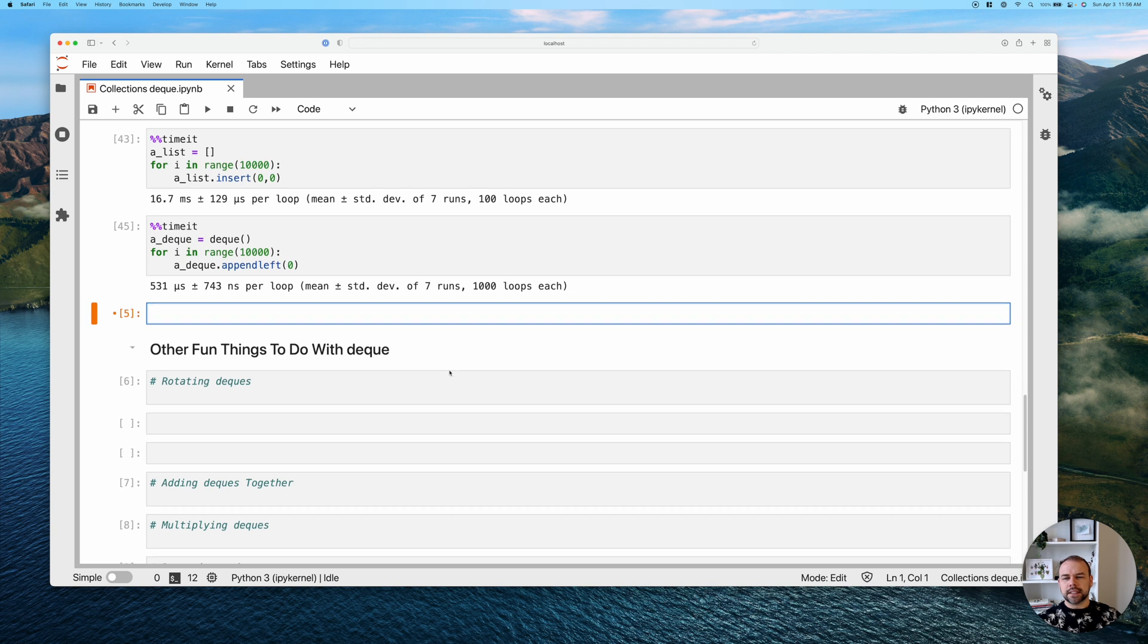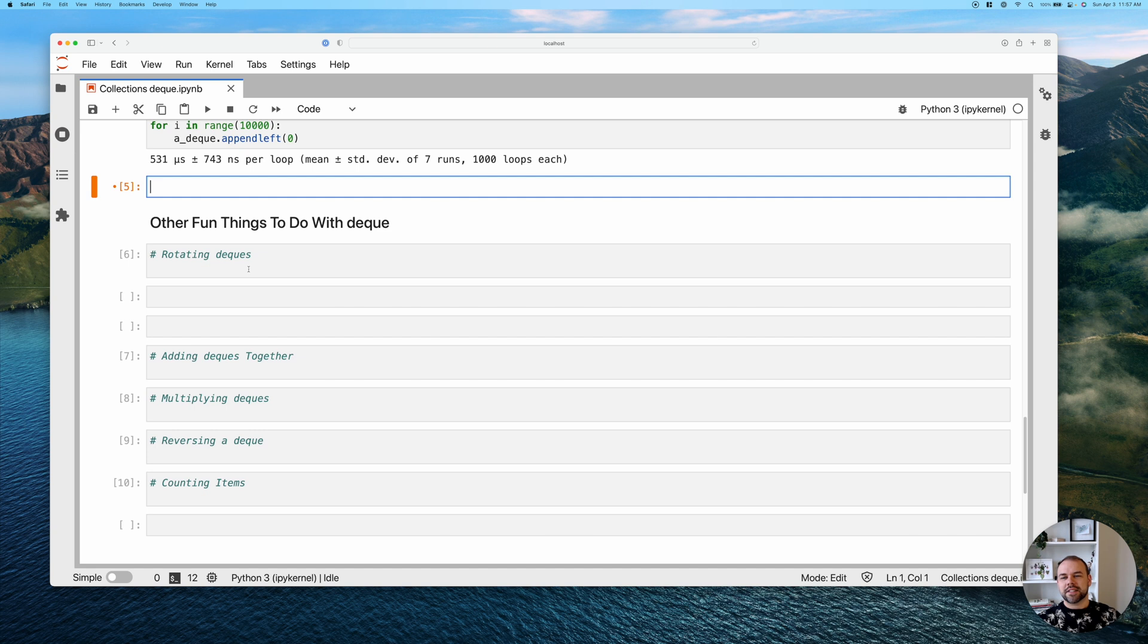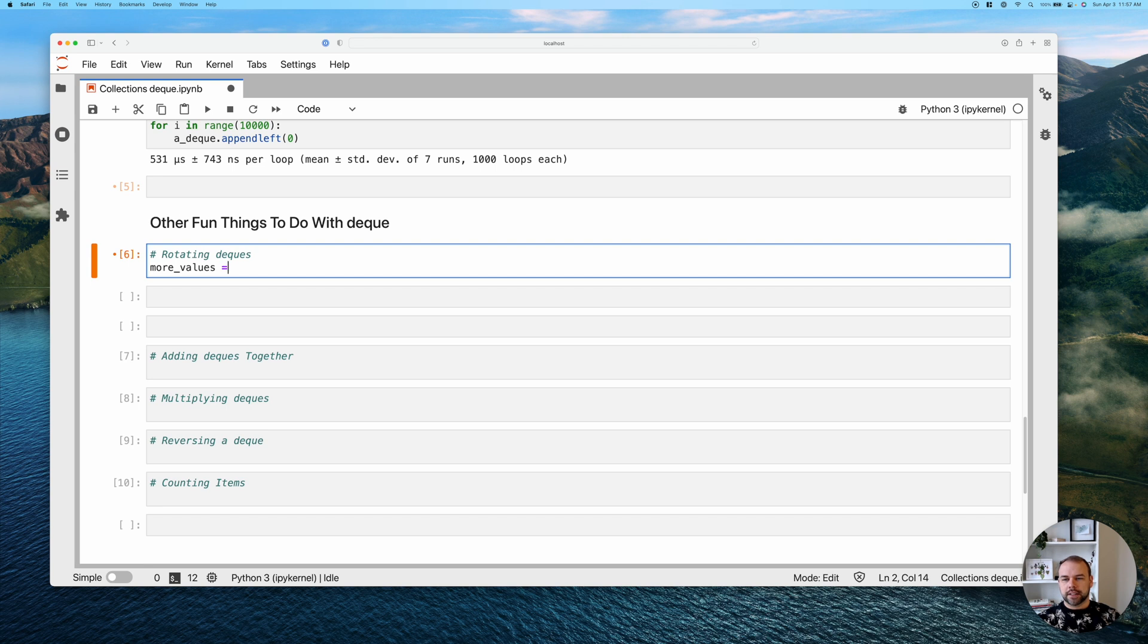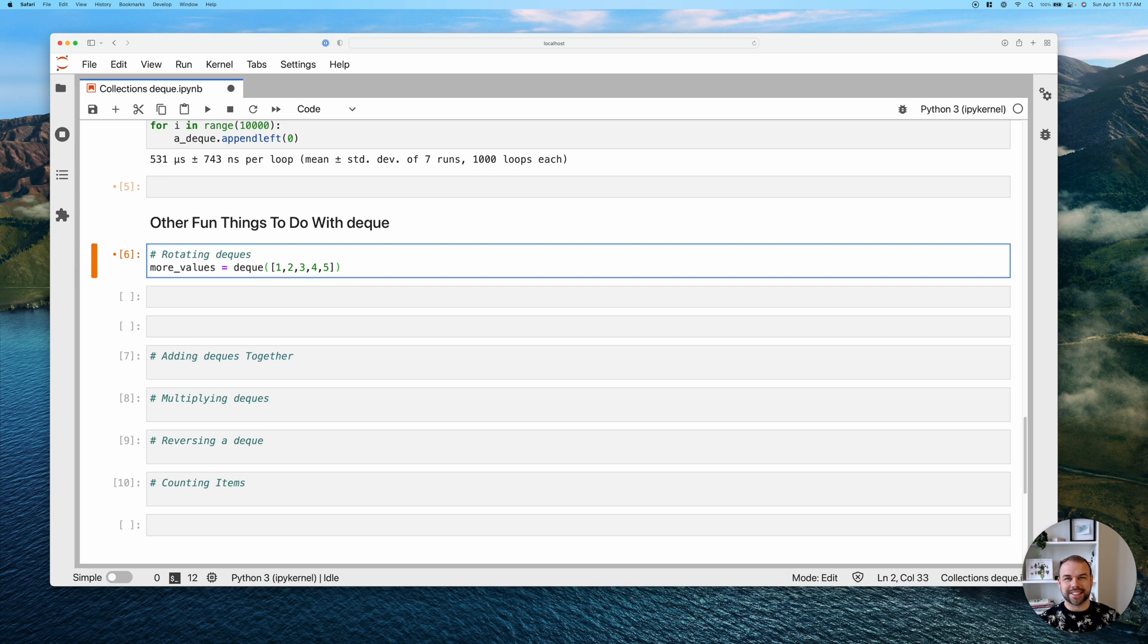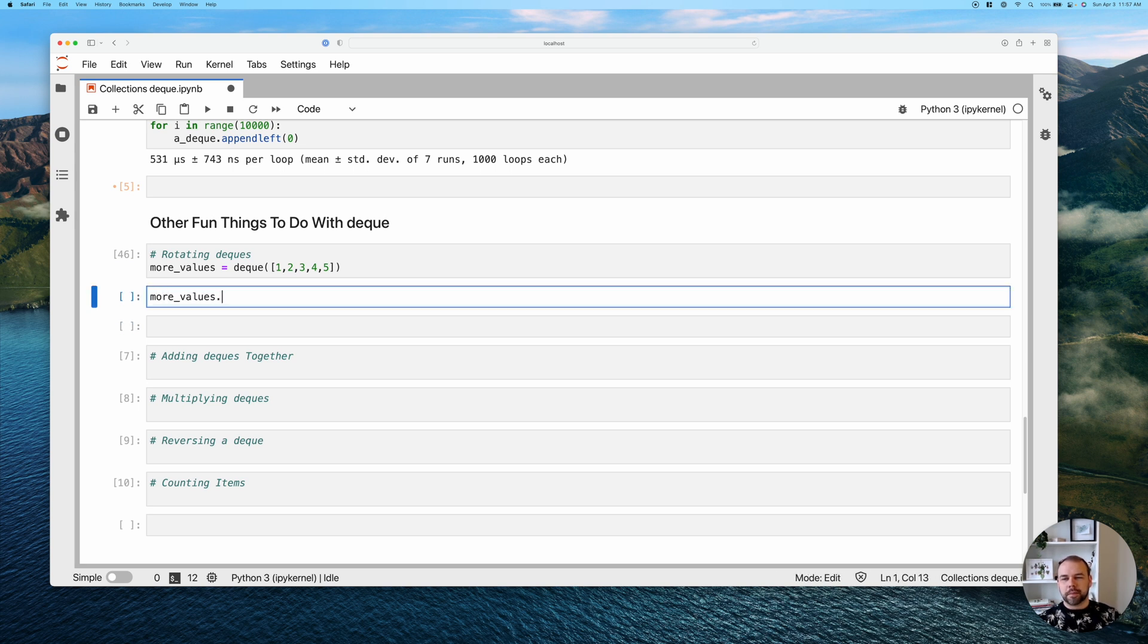So let's take a look before we close out this tutorial of some other fun things that you can do with deques. So let's create this deque here and we'll just call it more values. And we'll create this deque, we'll pass in the values of one through five again, just to stay really creative.